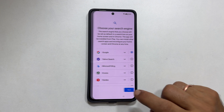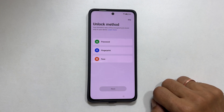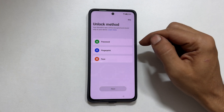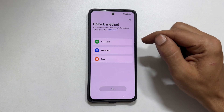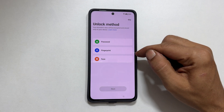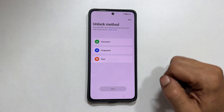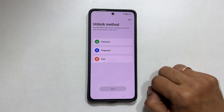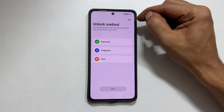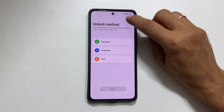Unlock method. You can choose between password, fingerprint, or face. I will configure it later. So tap skip.